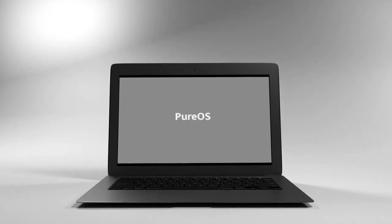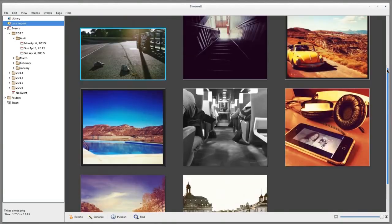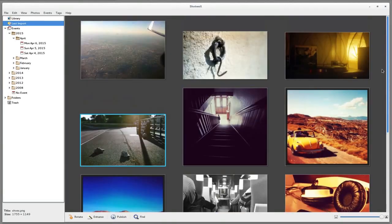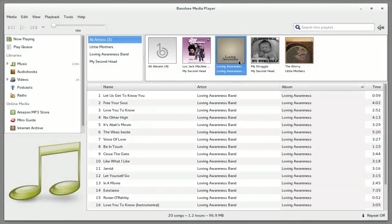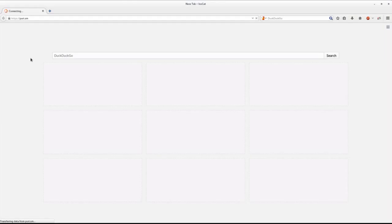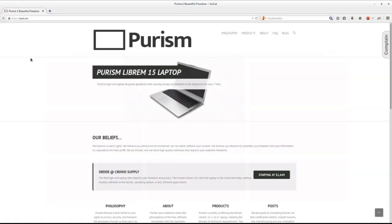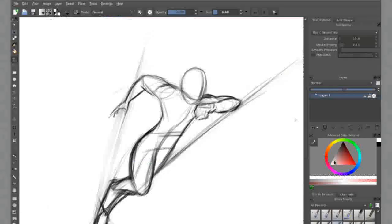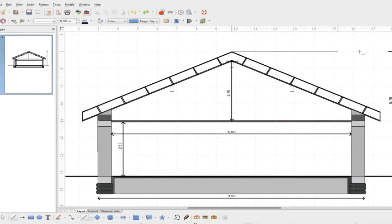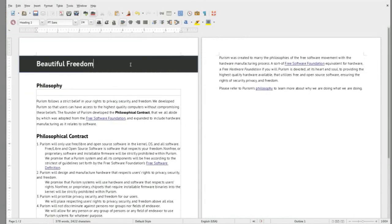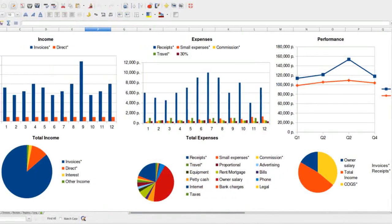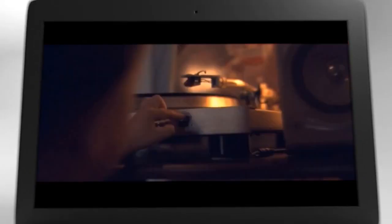Purism's operating system, PureOS, is completely free and open source, with the most popular Mac and Windows compatible software pre-installed, including browser, email, graphics, drawing, word processing, presentation, spreadsheet, and media player.